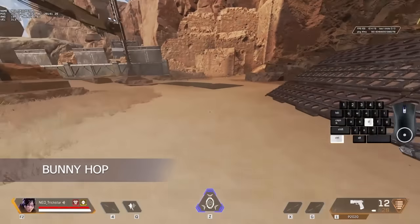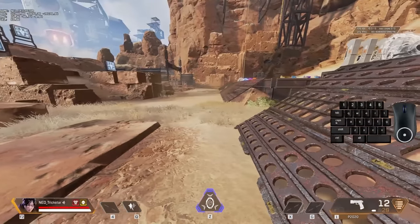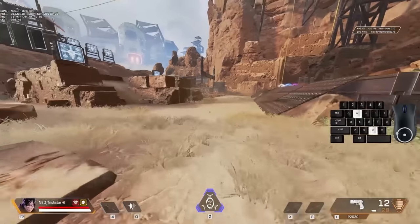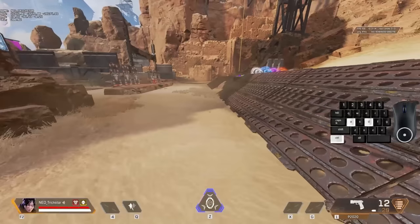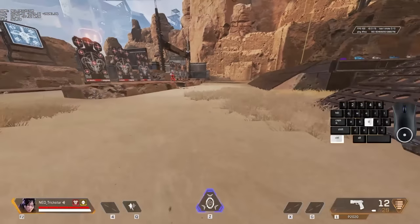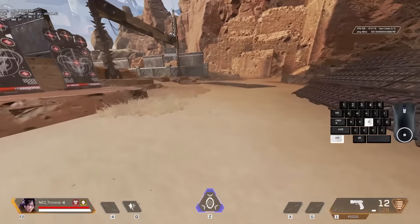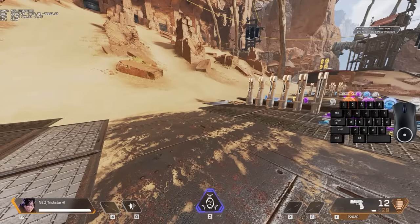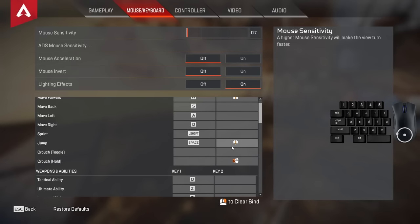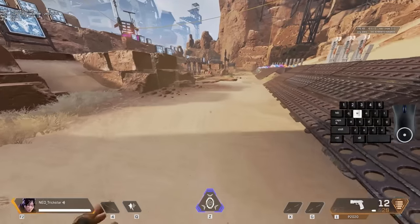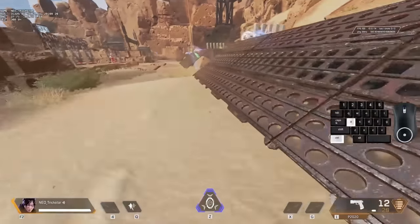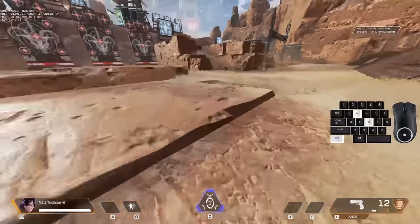Next, we talk about bunny hopping. To bunny hop: first slide jump, then hold the crouch key, and you should jump every time you hit the ground. Every time you press A, move your mouse to the left, and every time you press D, move your mouse to the right. It's highly recommended to bind your mouse scroll wheel up or down to jump — jumping with scroll wheel is so much easier than pressing space bar. There are two ways to bunny hop: you can do it by pressing A and D, or by pressing WA and WD.